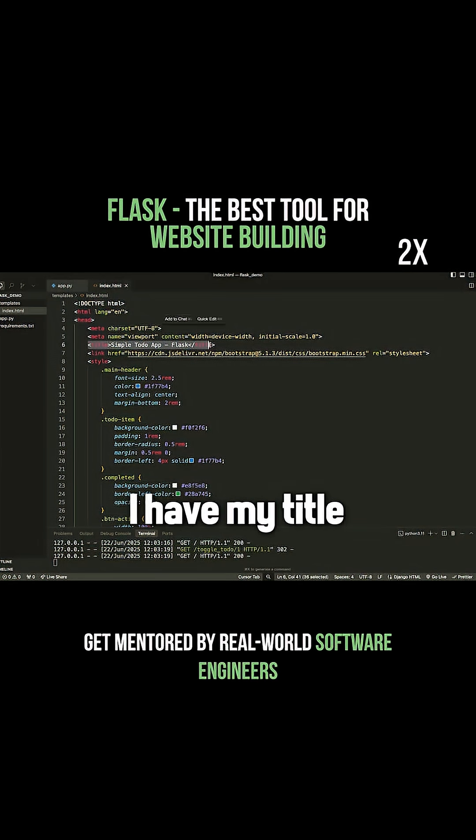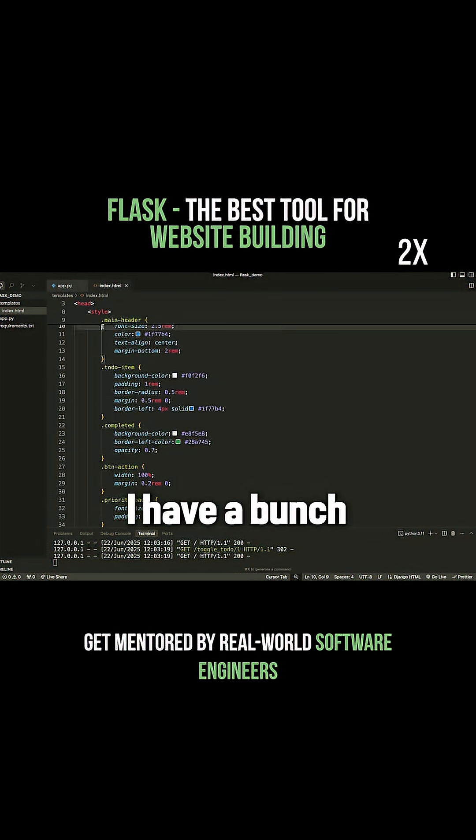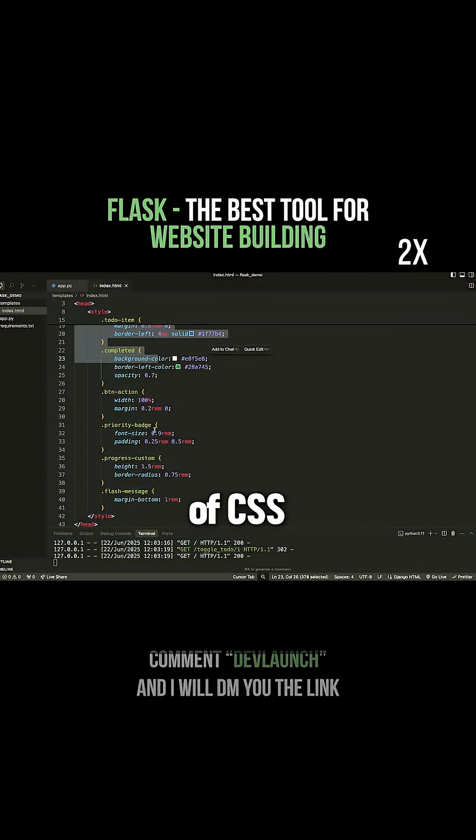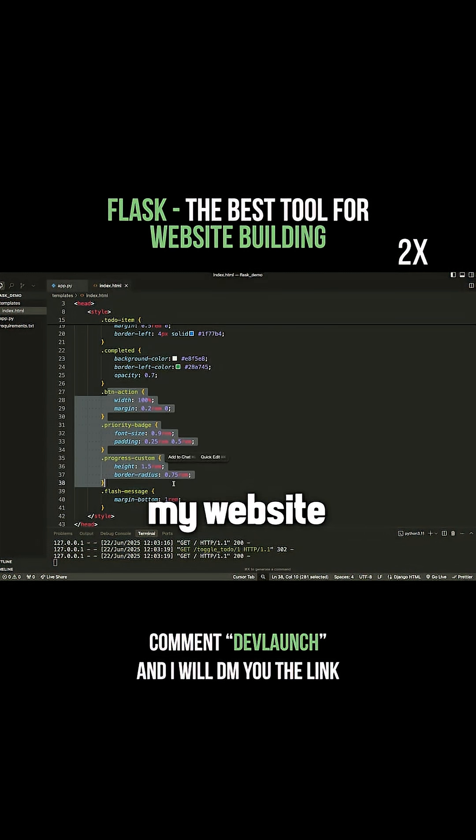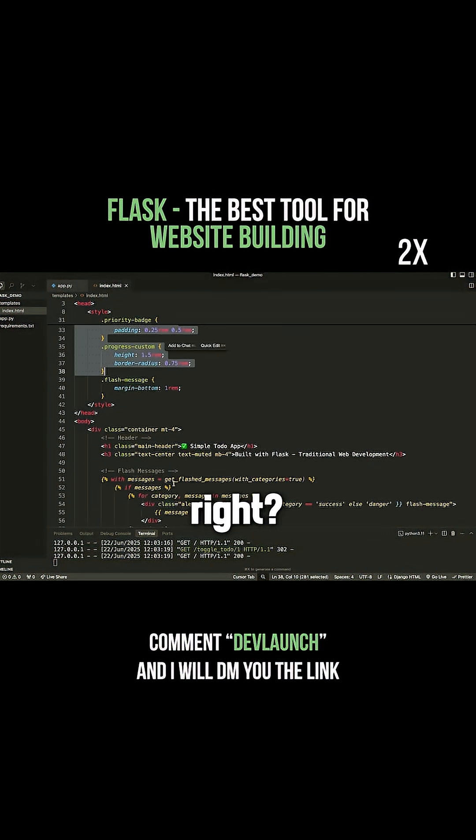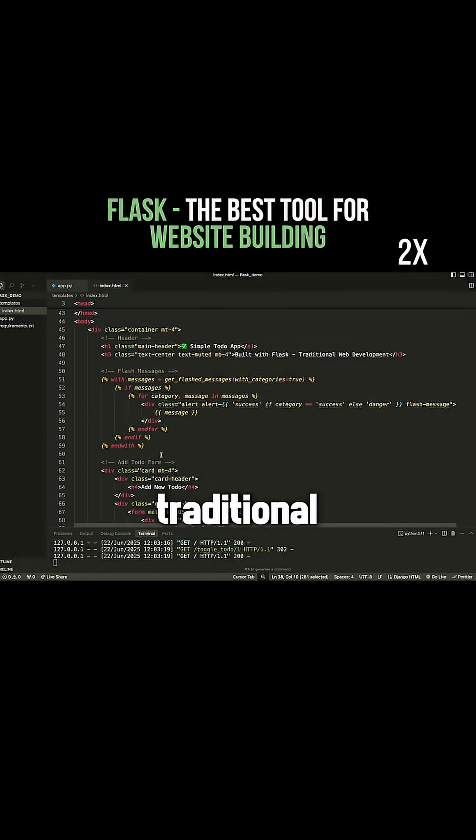So you can see here that I have my title, I have a bunch of CSS to make my website look good, and I have my traditional HTML.